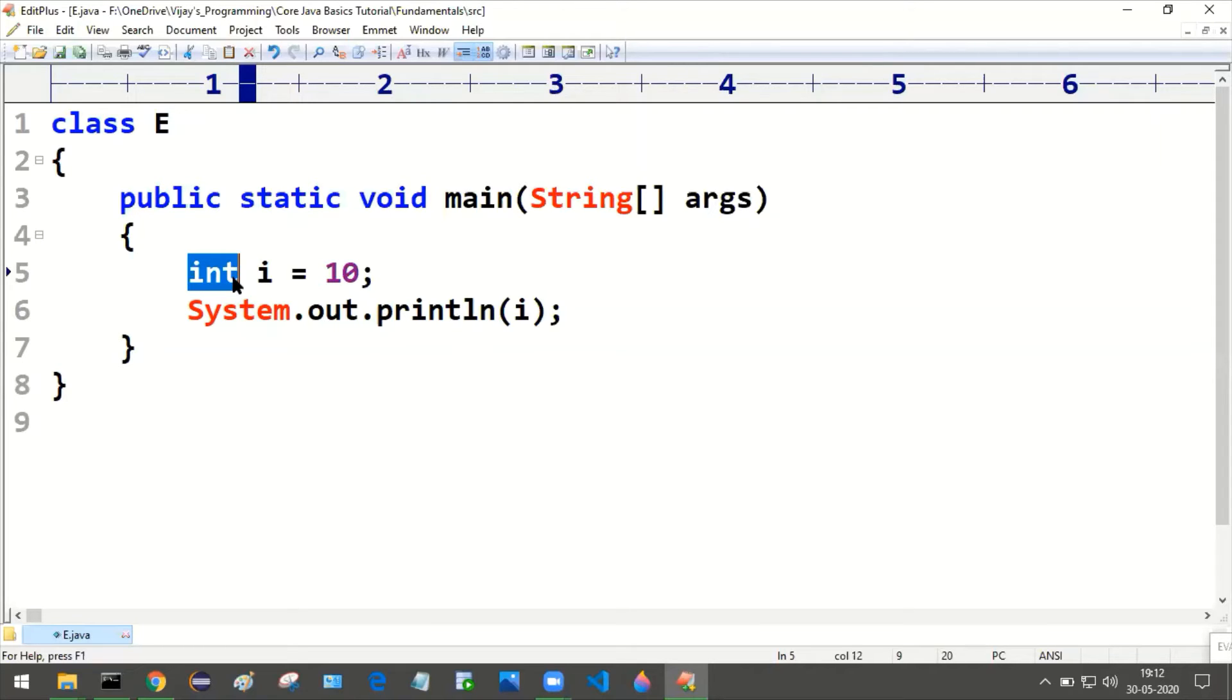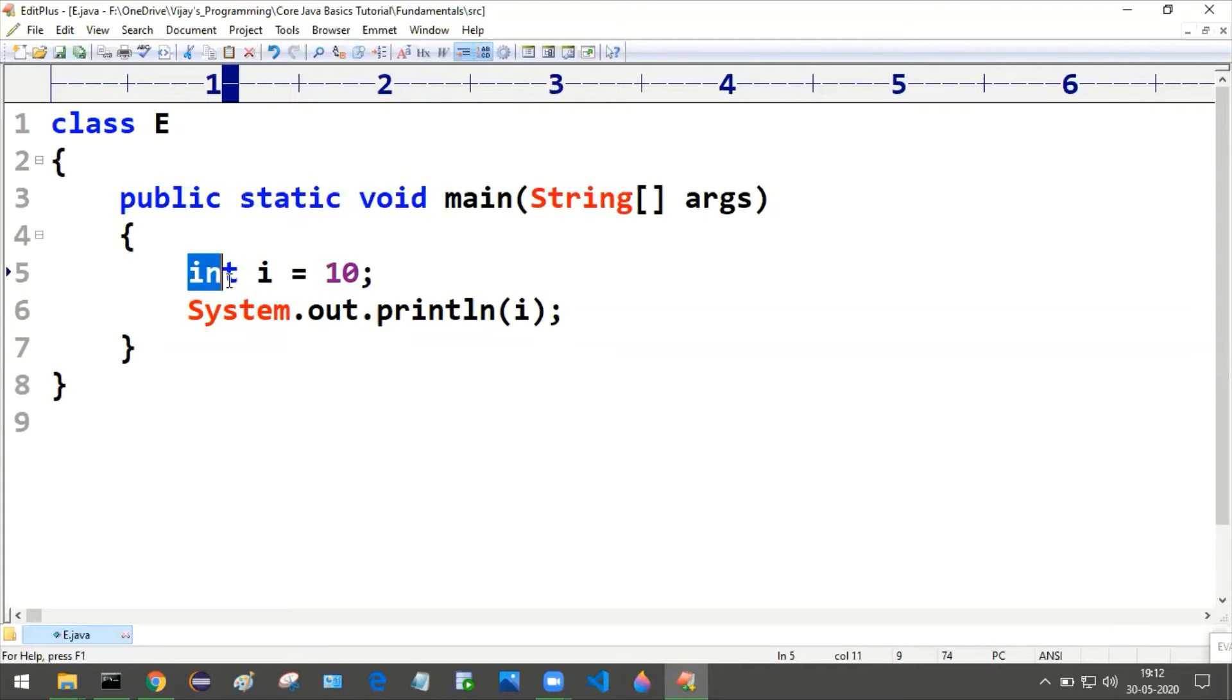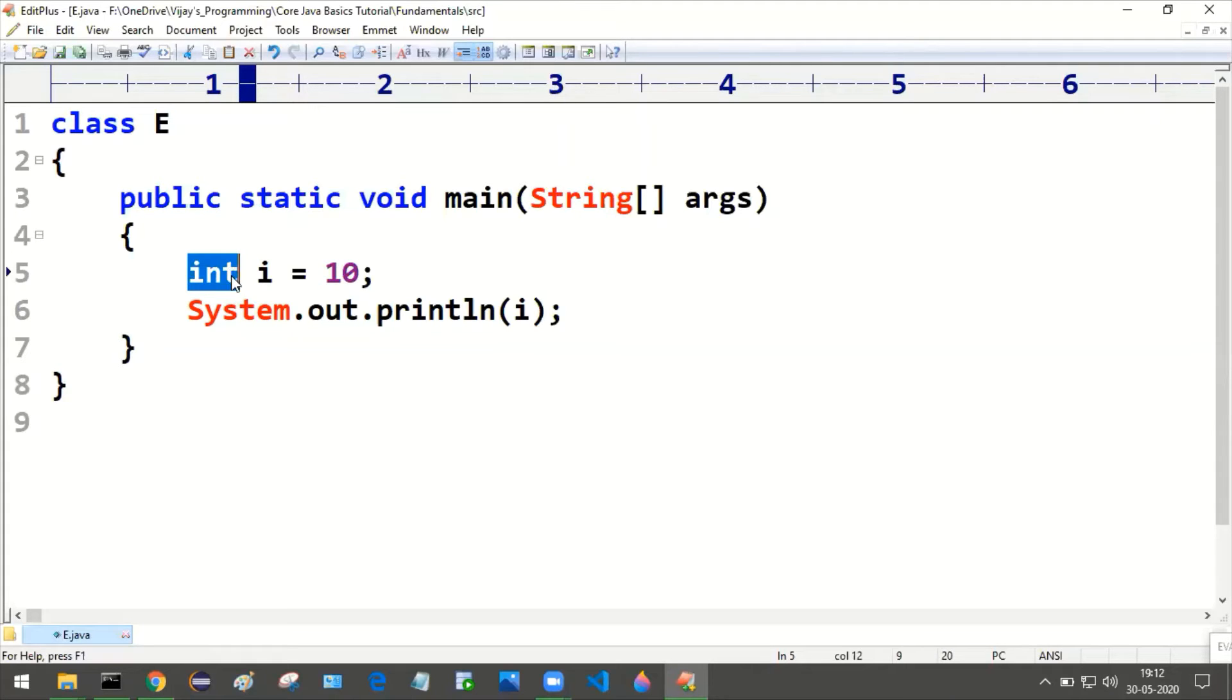This comes under primitive data types. As of now we are concentrating on primitive data type. Int is one of the data type that is primitive and as well as it is numeric type.